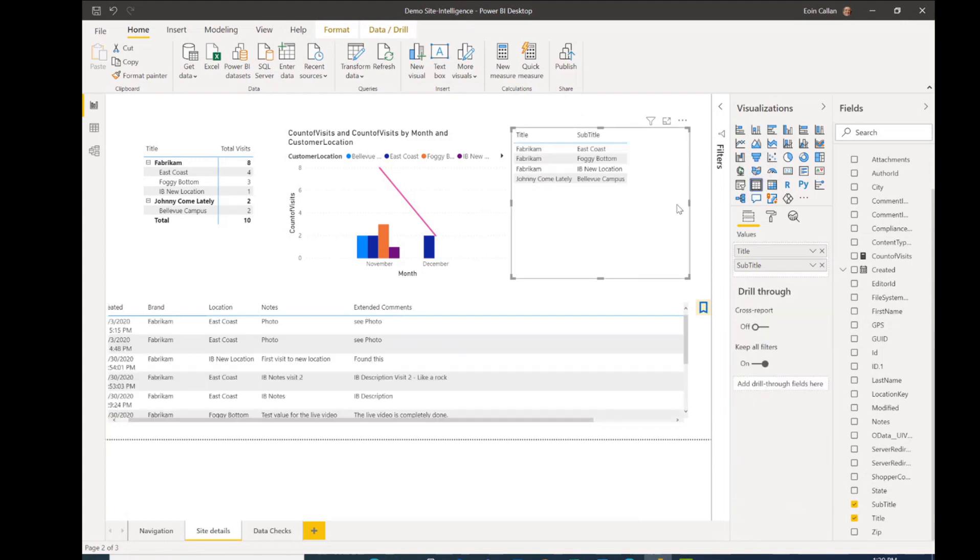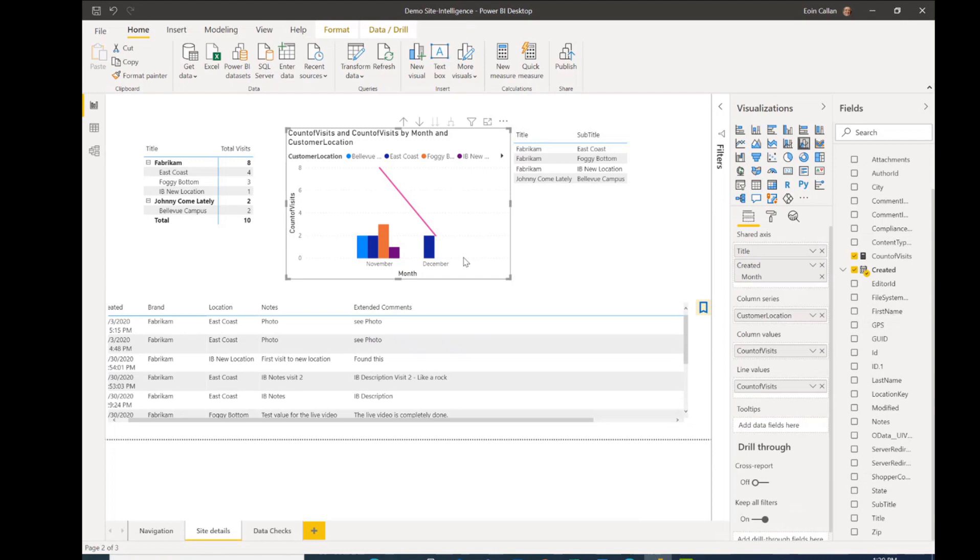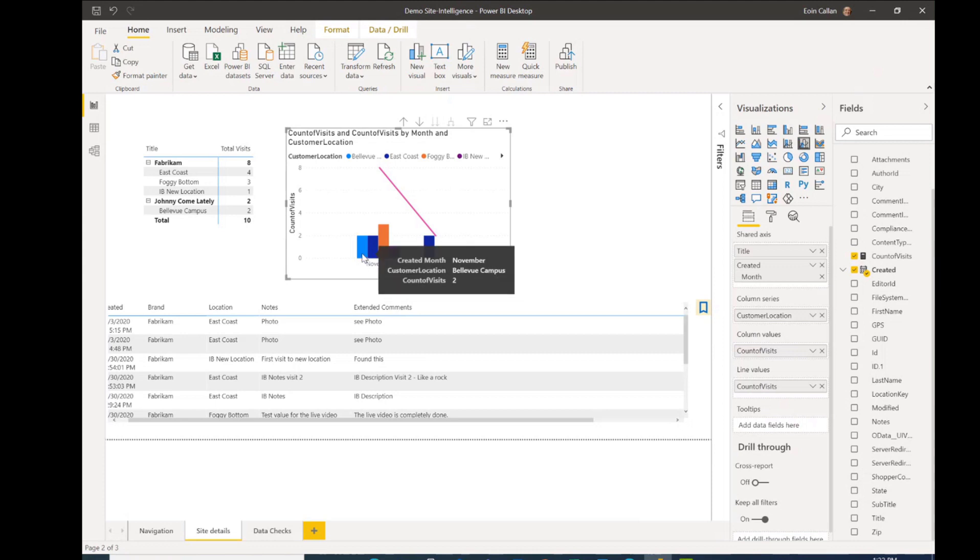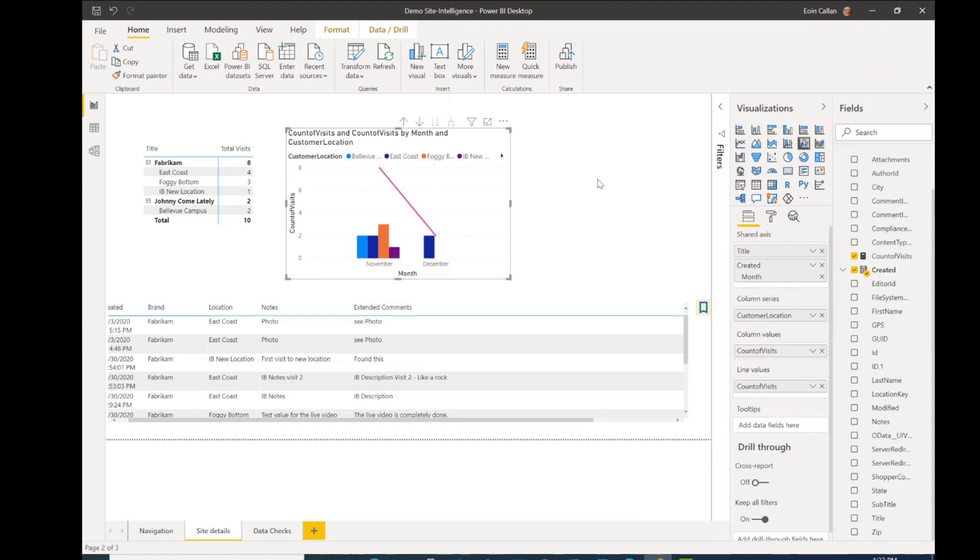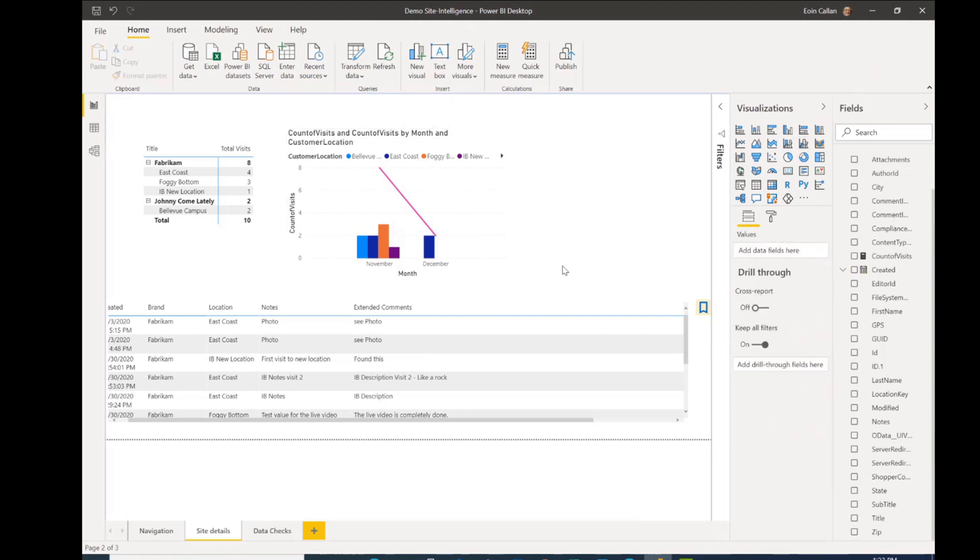And the neatest visual on this particular page, in my opinion, is the graphic that we have in the center here, which is a combination line and a cluster bar chart. So the line shows us the total number of visits, and the clustered columns show us, as you can see by the color coding here, the number of visits at the Bellevue campus, East Coast, the foggy bottom, and ultimately the IB new location that's there. And so over time, we'll see some interesting trends that are going on with those particular data values and the number of visits that are being done per month and per site there. So we can get some meaningful insights taking a look at just the picture from the graph.